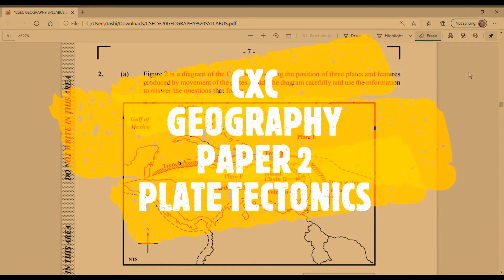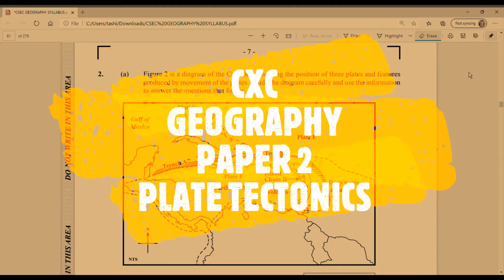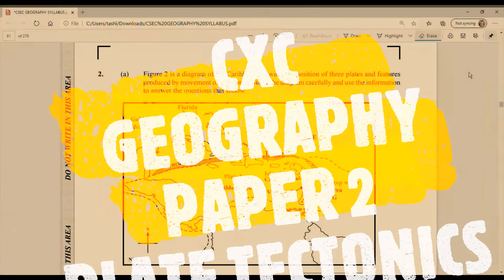Hi guys, welcome back to my channel. This is Mrs. J. In this video of CSEC Geography, we are going to be looking at plate tectonics and we are going to be going through some Paper 2 past paper questions. Let's get to it.